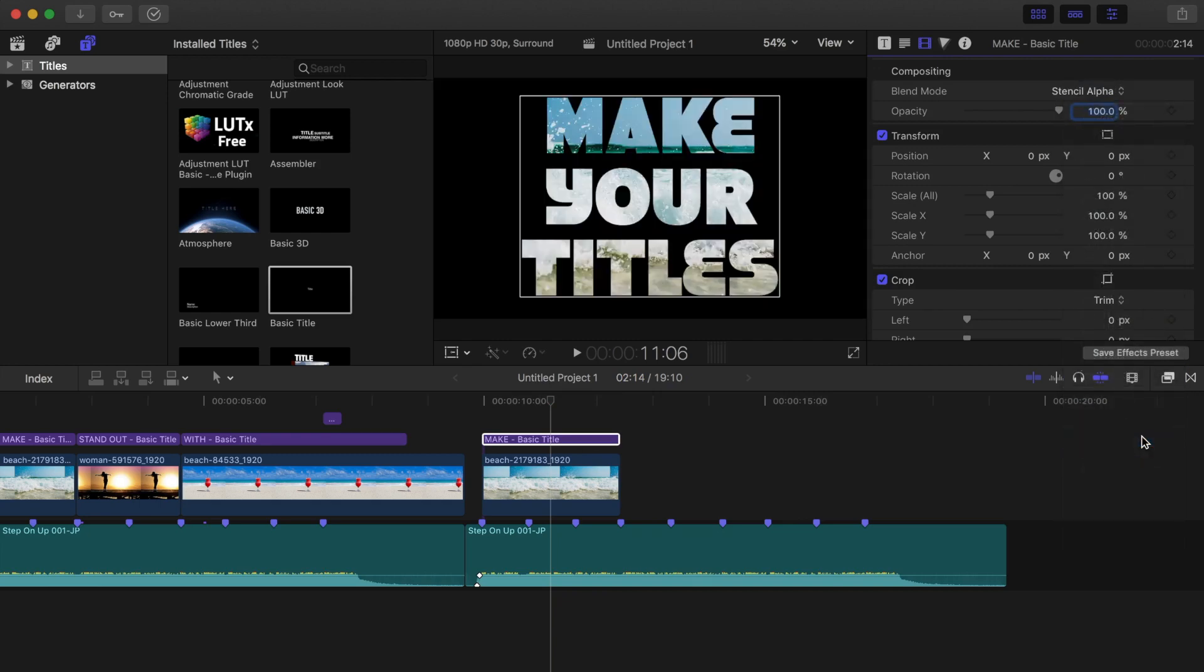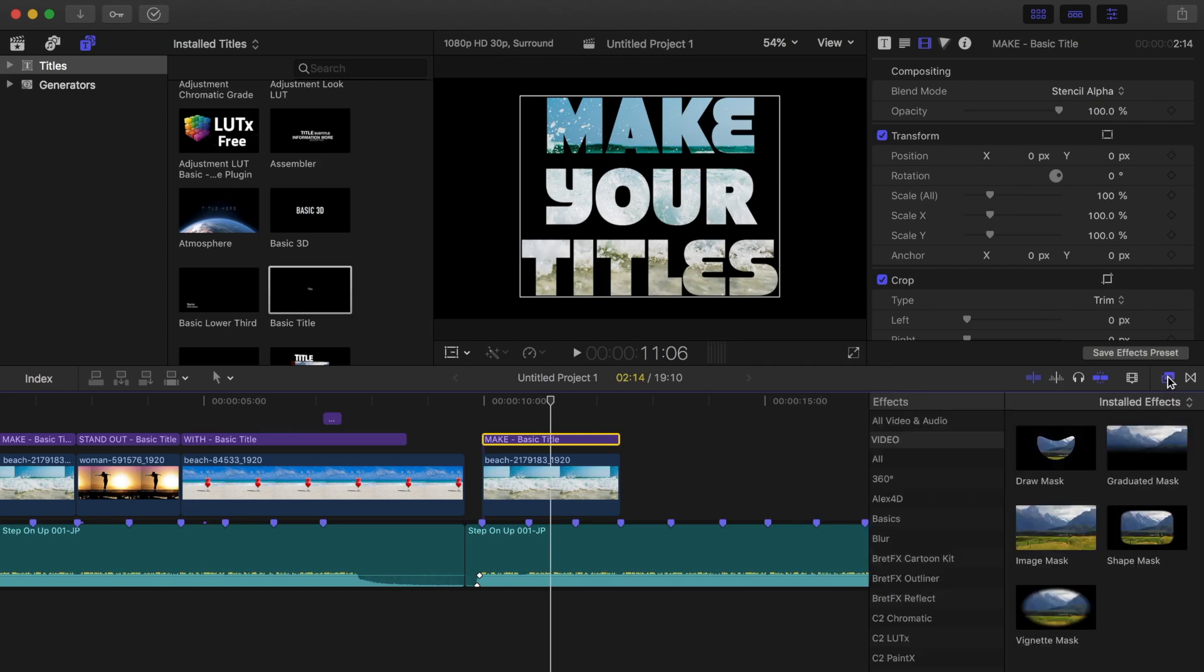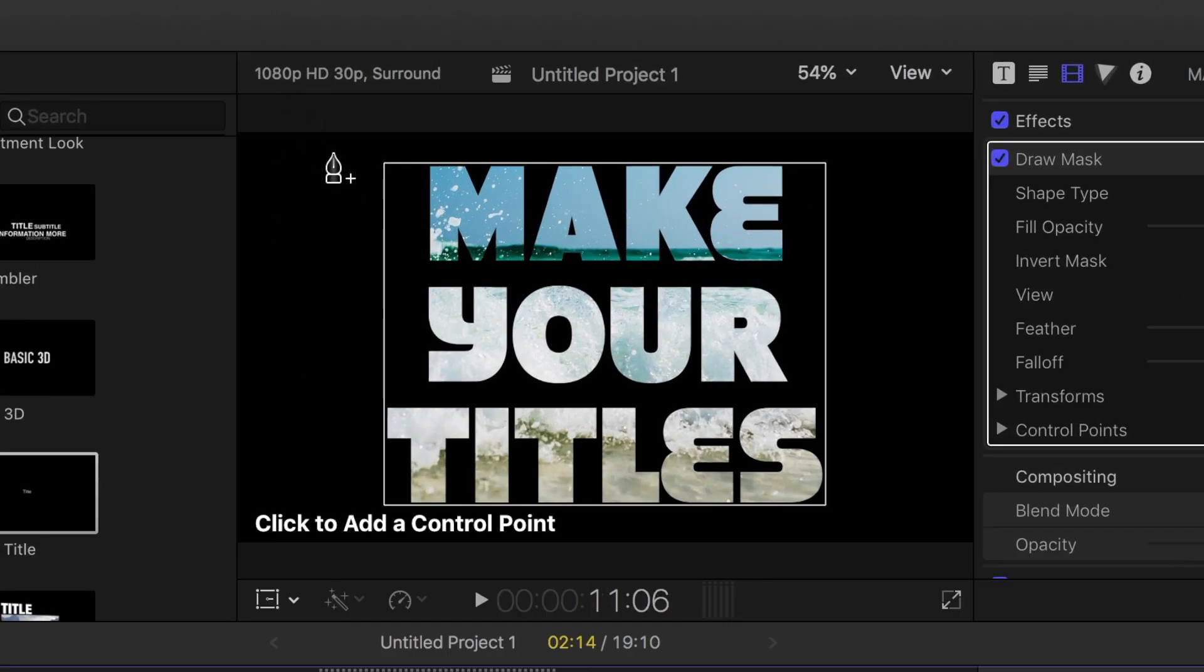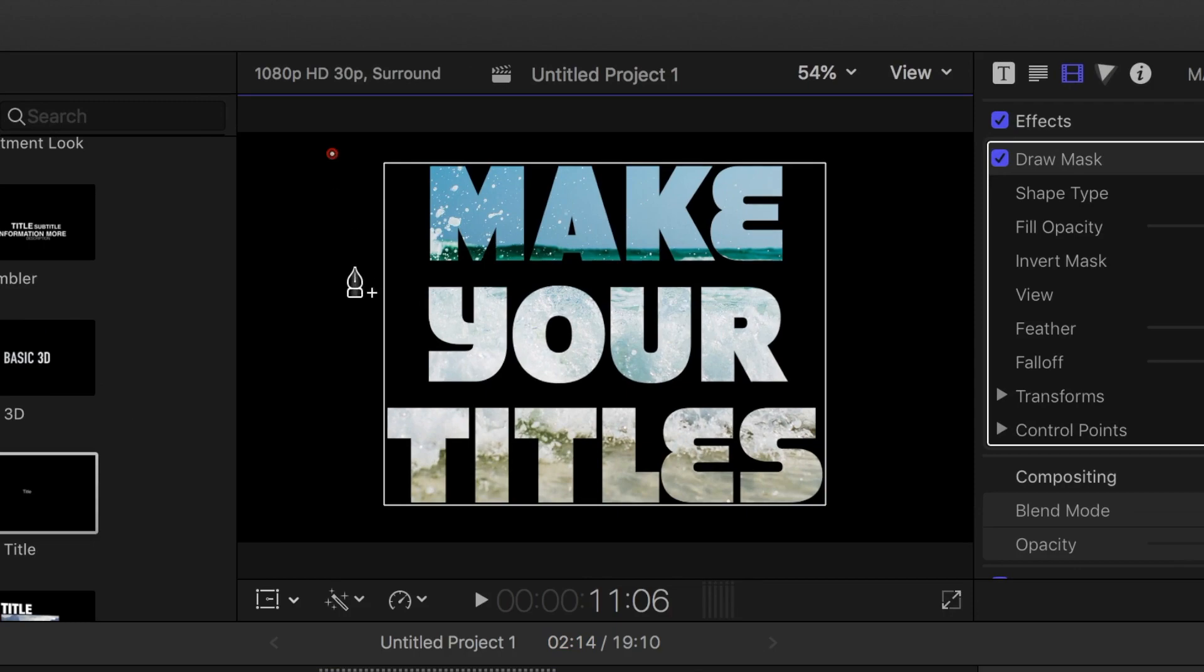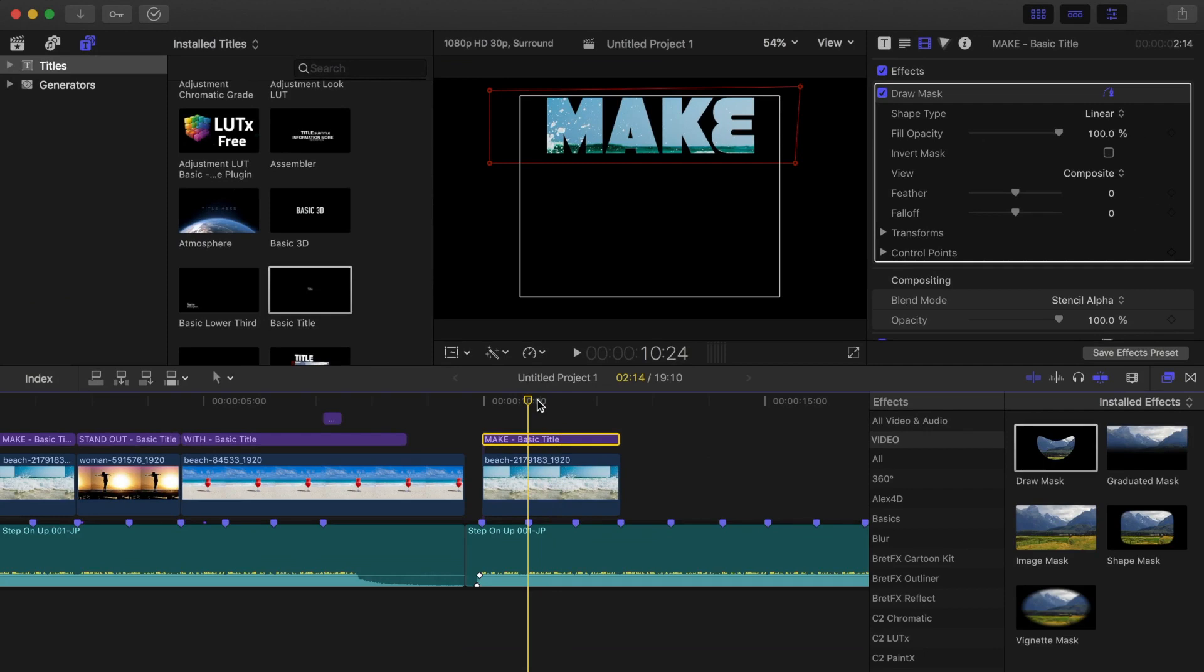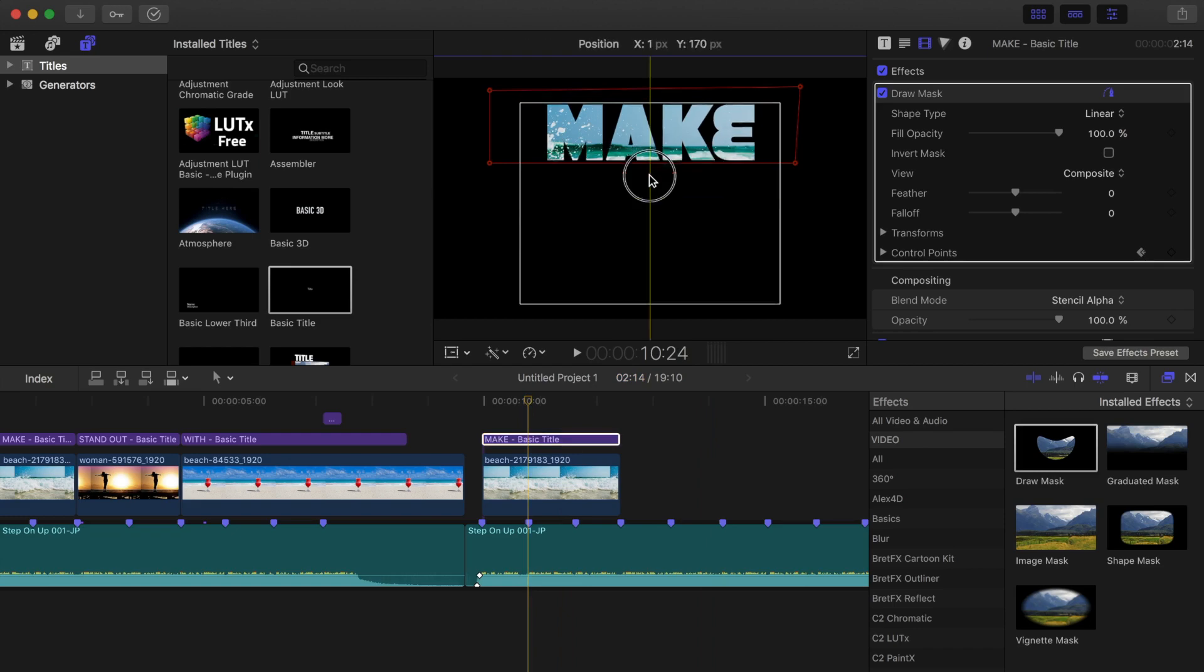To make the text appear one word at a time, open the effects browser and add a draw mask to the clip. Add control points around the first word. Next, let's set our playhead on the first marker and go back one frame by pressing the left arrow key. Add a keyframe to the mask control points here. Move the playhead ahead one frame and click and drag the bottom of the mask down.